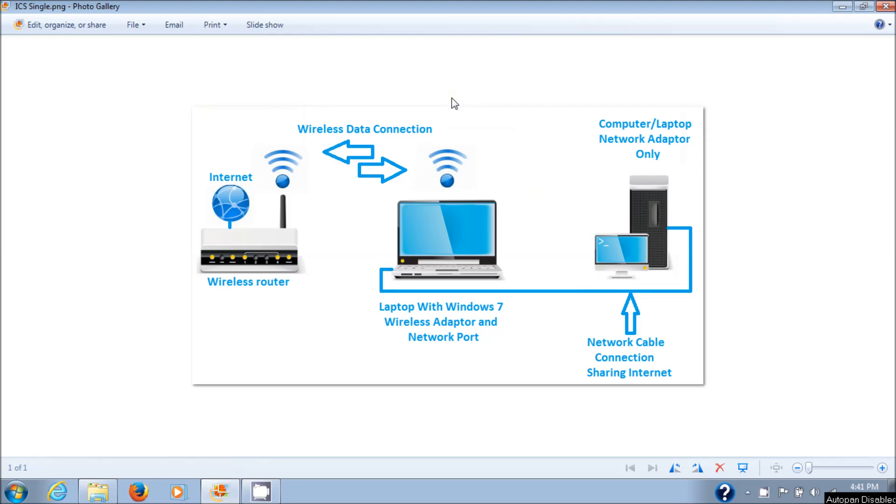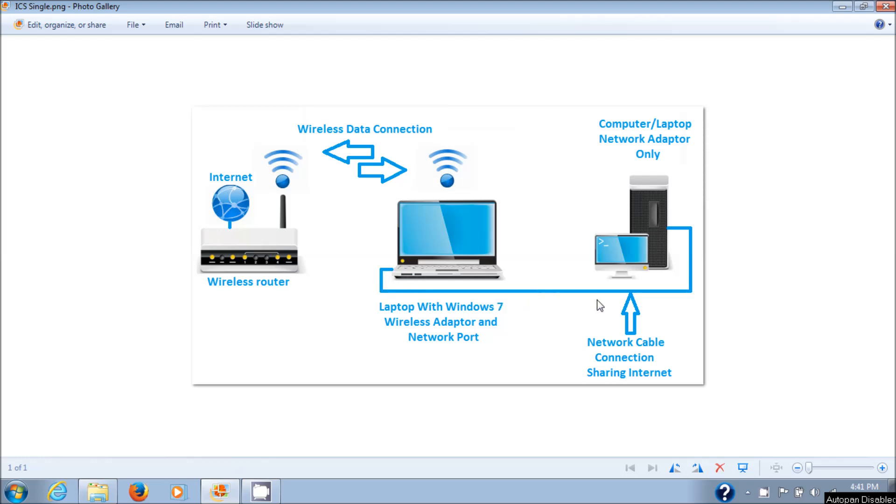What I'm going to do is connect wirelessly with a laptop to a wireless router and then through that into the internet. That's just a normal wireless connection to a wireless router. From there I'm going to share that connection through the LAN port on my laptop using a network cable connected to the back of a computer.